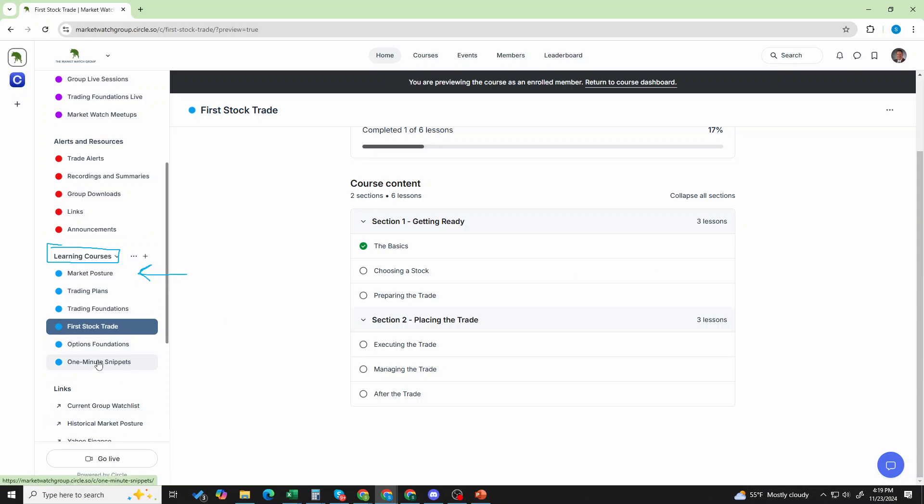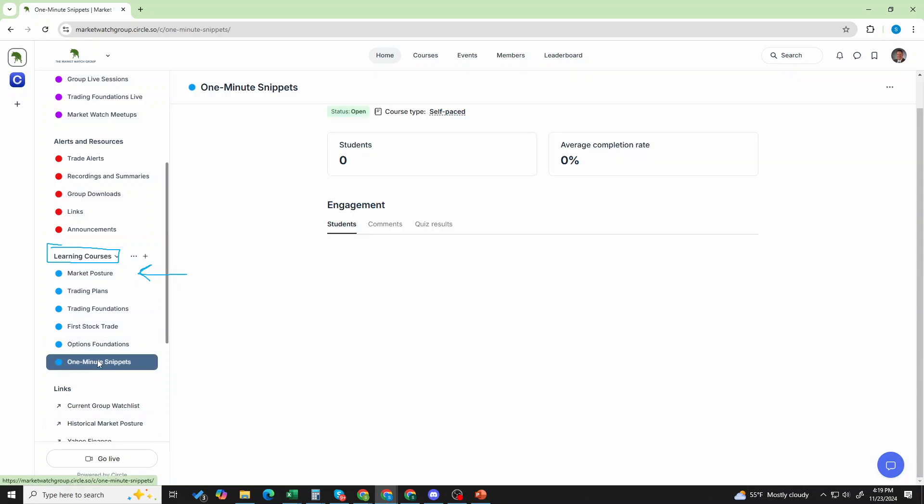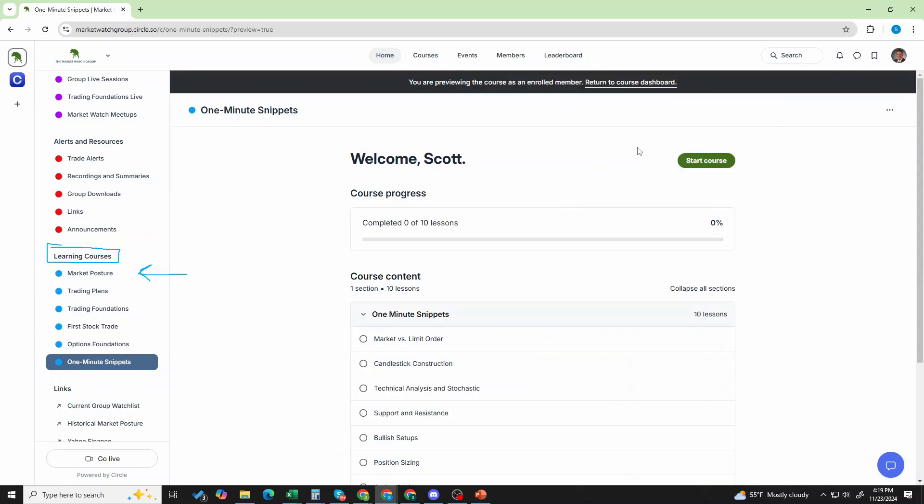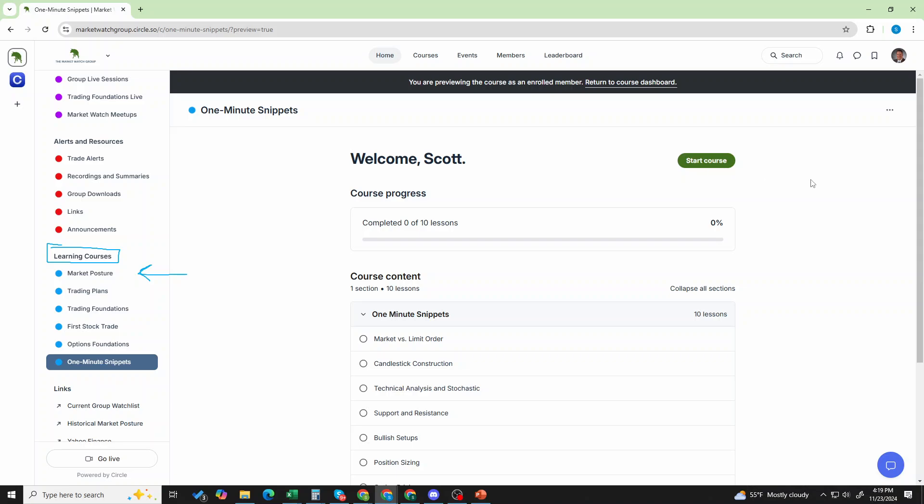Lastly, you have your one-minute snippets. These are just some fun videos that got filmed. I can't even remember when I filmed them, to be perfectly honest. But if you look at the course, I have 10.